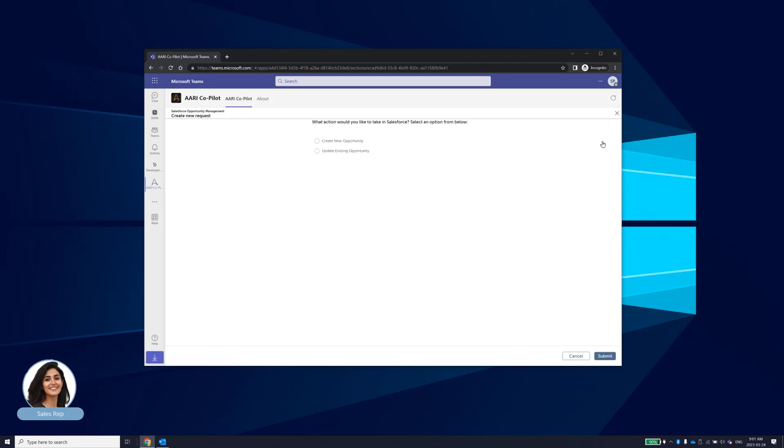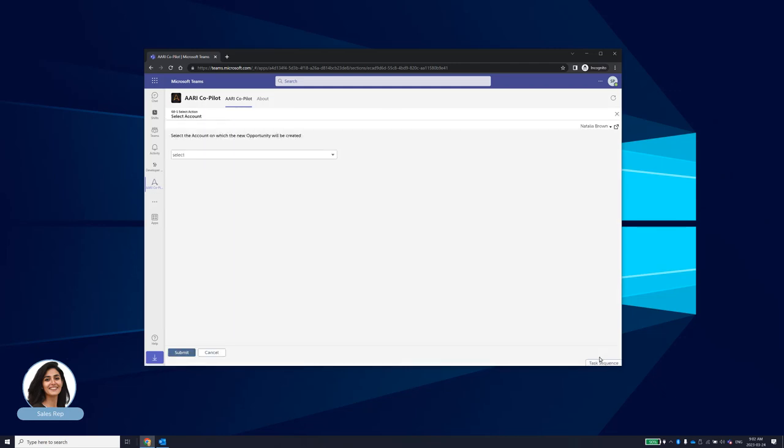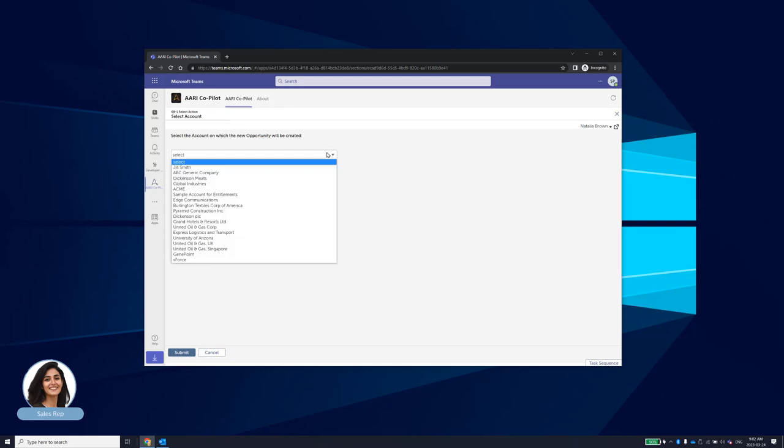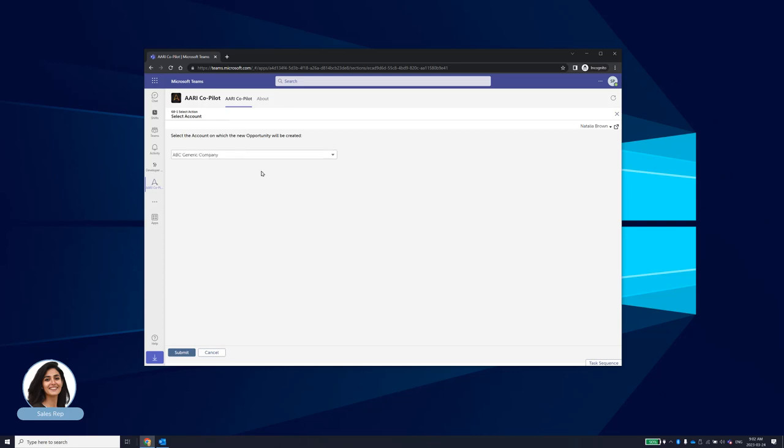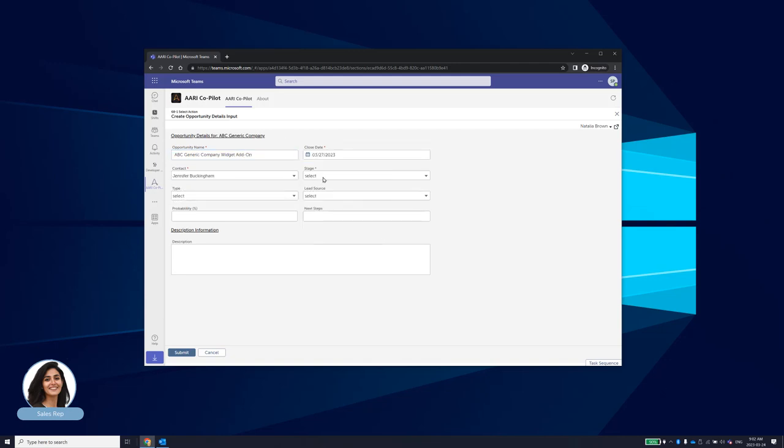Natalia works within Copilot like an assistant, entering details that help provide context so the rest can be automated for her. She selects Create New Opportunity from the available options. Natalia is then presented with her list of accounts on which to create the new opportunity. She then fills out the opportunity details including contact, description, and probability, and submits it.